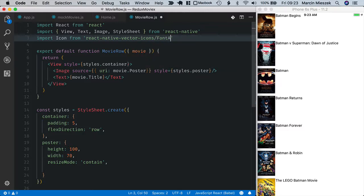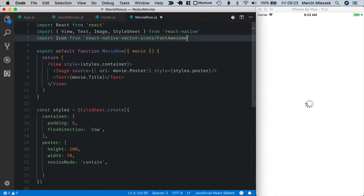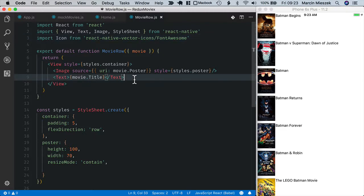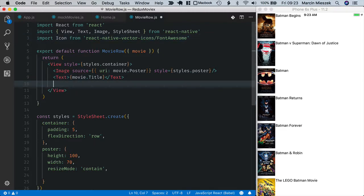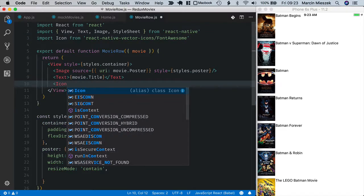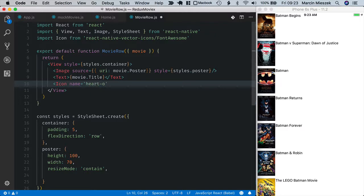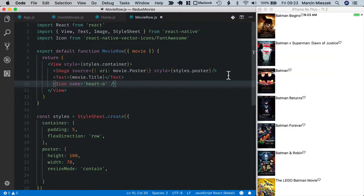I can use the icon directly. Icon name, so this open heart is heart o icon. Let's save it. Okay it's here but it's pretty small and black.